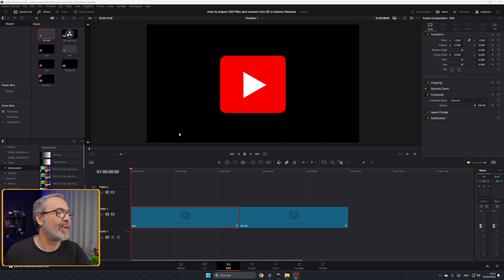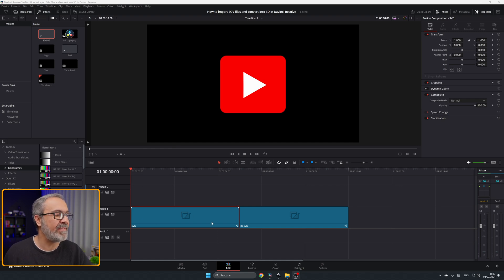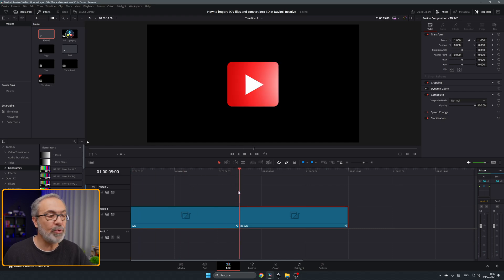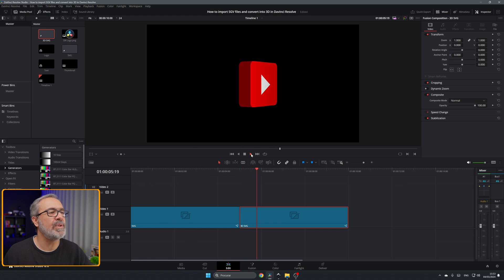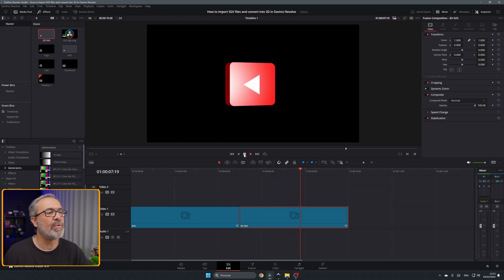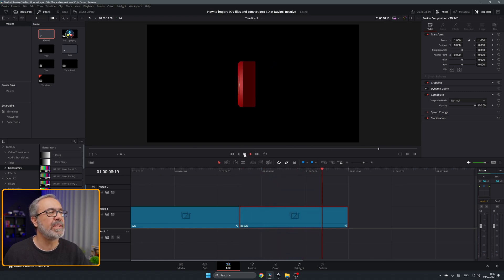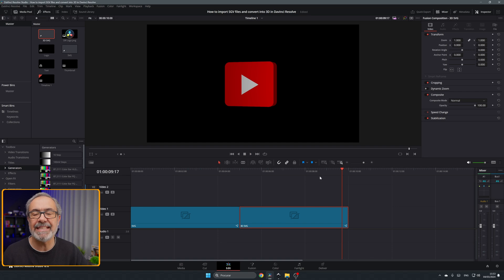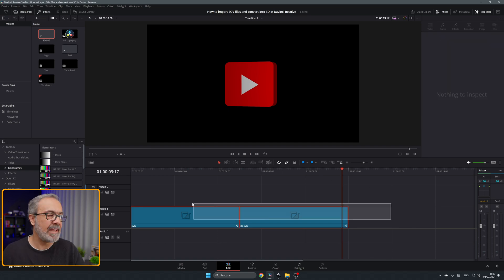Here we are inside of the edit page. As you can see here in the timeline I have an SVG and a 3D SVG. So this is a simple SVG file in 2D and this one is the same one but converted into a 3D object. Let's see how easy it is.